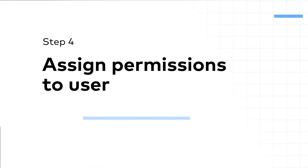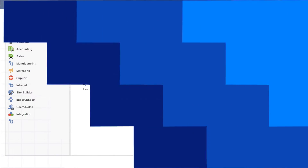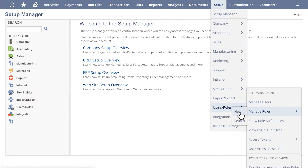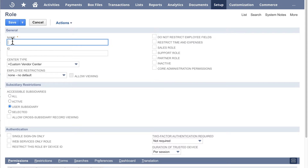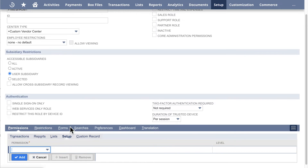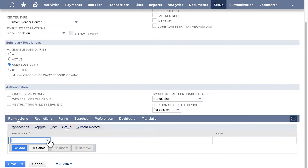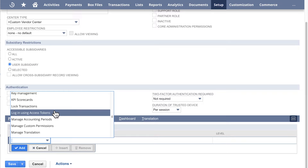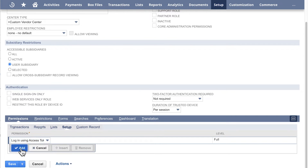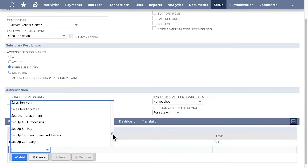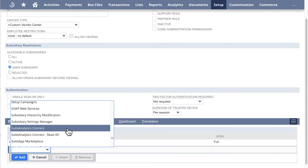Step 4: Assign permissions to user. Go to Setup, Users Roles, Manage Roles, New. On the Role page, enter a memorable name for the dedicated 5Trends role. Under the Permissions section, select the Setup tab. From the drop-down menu, select the Login Using Access Tokens permission. Click Add to assign the permission to the role. From the drop-down menu, select the Suite Analytics Connect permission. Click Add to assign the permission to the role.